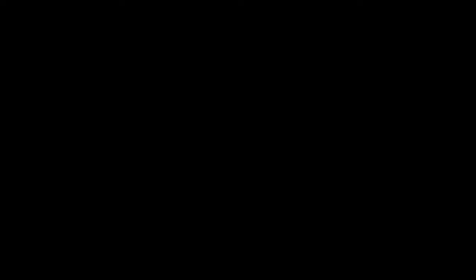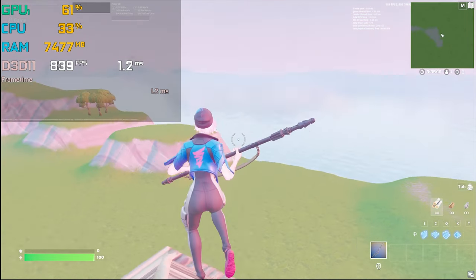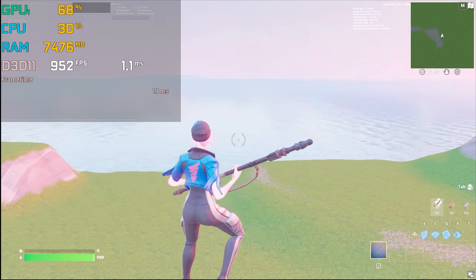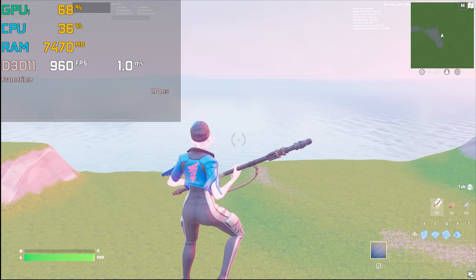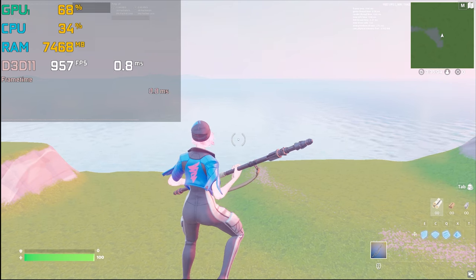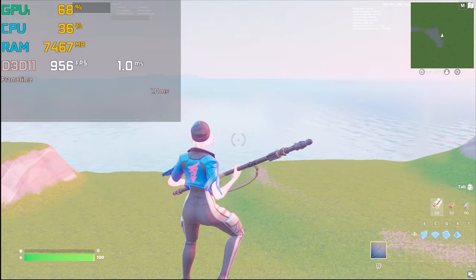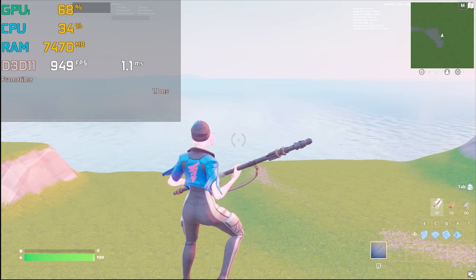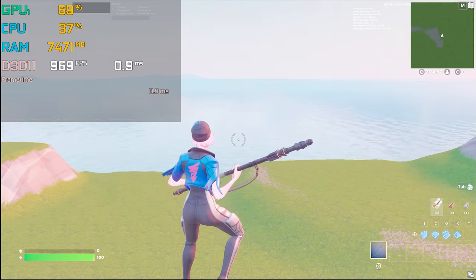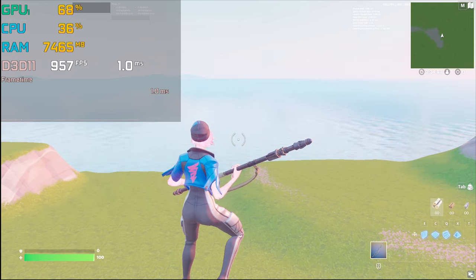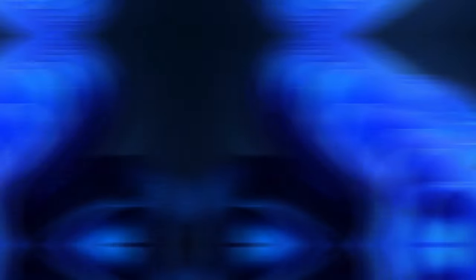Opening Fortnite again in full screen at 1920x1080 — the same resolution in both Windows and Fortnite — and hitting apply. FPS is now around 960 FPS. CPU usage is reduced, RAM usage is reduced, and GPU usage is more stable at around 70% — not too high, not too low. This is the best balance, giving me the most stable FPS, peaking at 980 FPS.